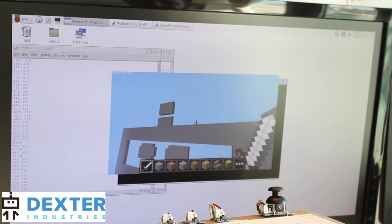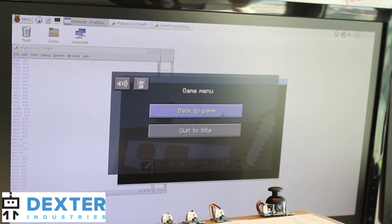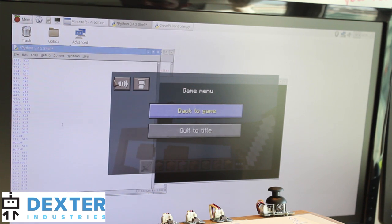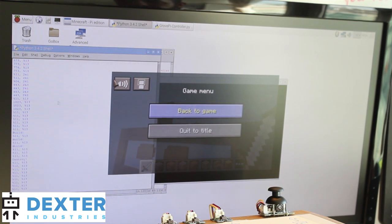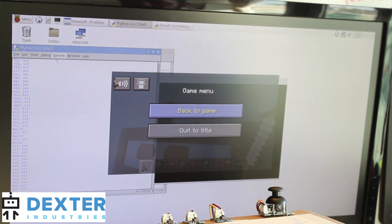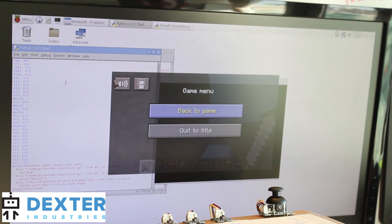If we want to get back out, I'll just hit escape to leave the game. And I can stop my program by going back to the Python shell here and just typing in control C.